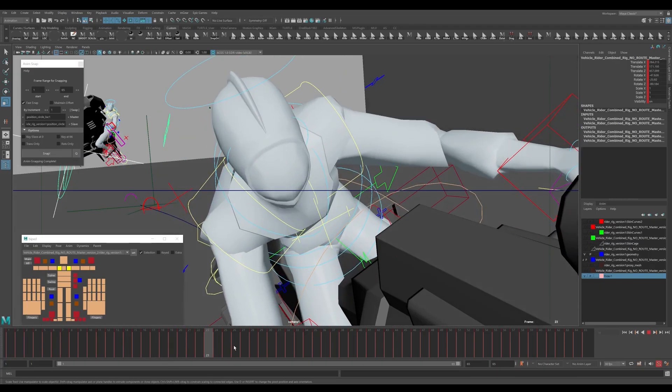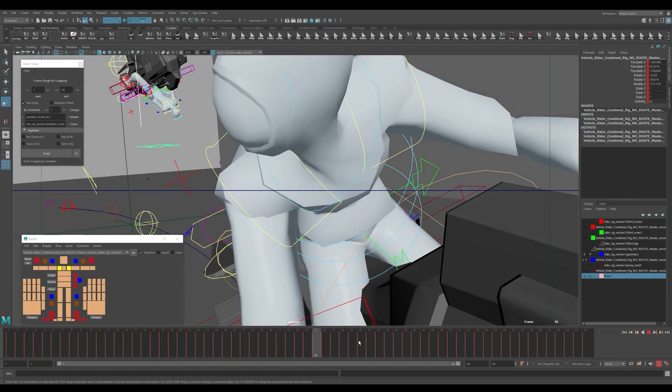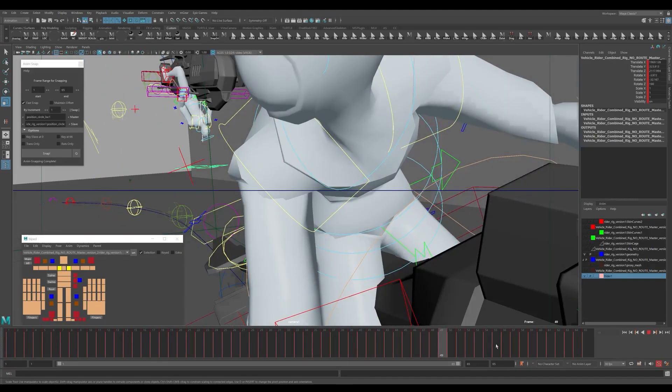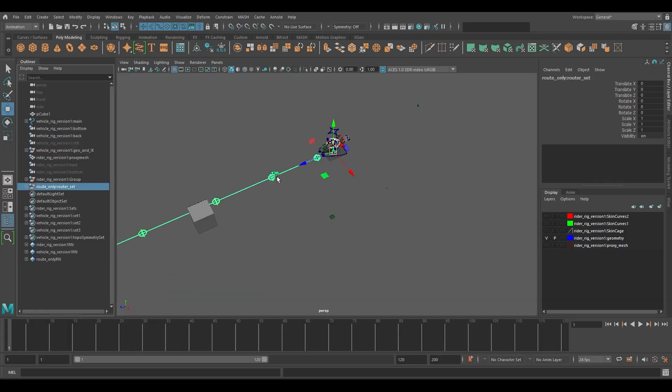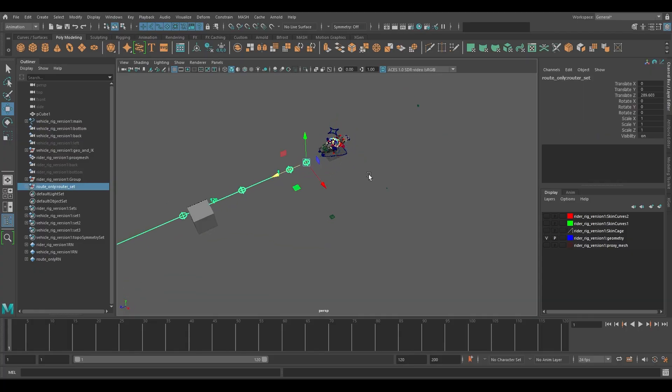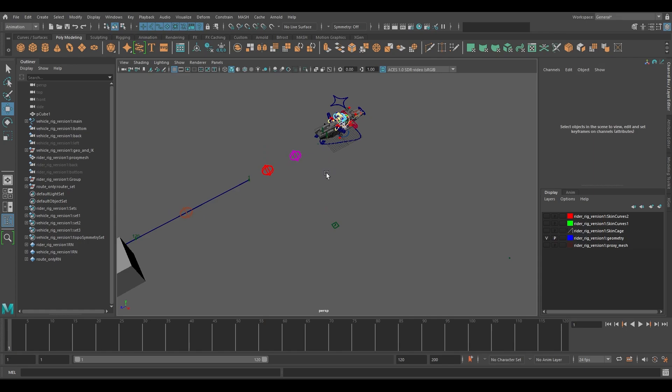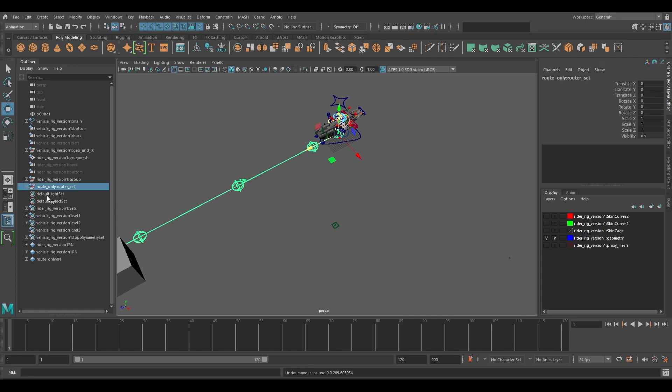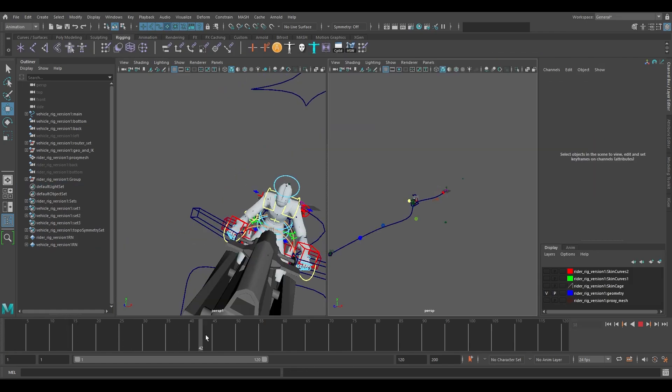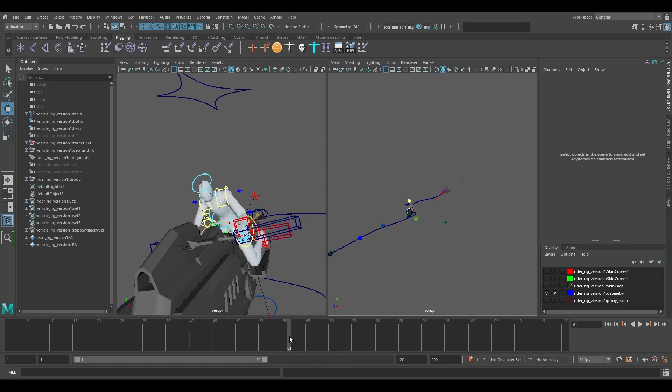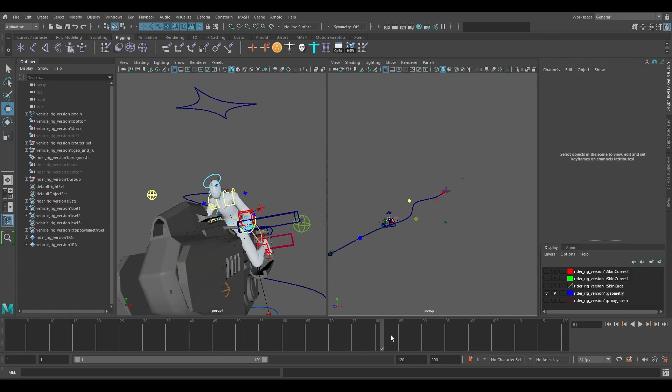For more custom shots we also have the vehicle rigged for off the motion path rigging so it has the full flexibility that we need for the animation team to do their best work for all situations that the project will require.